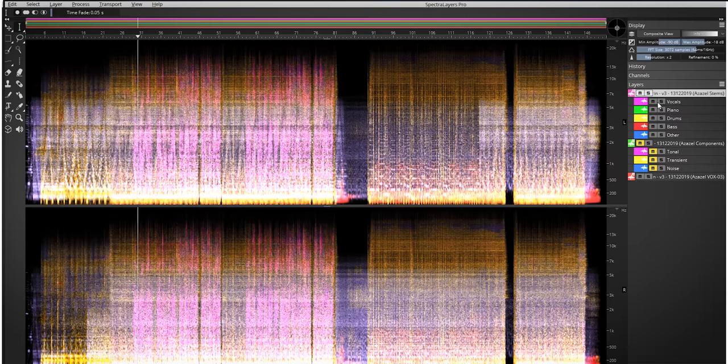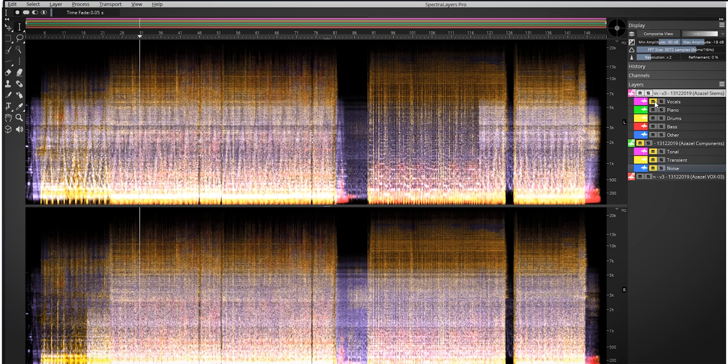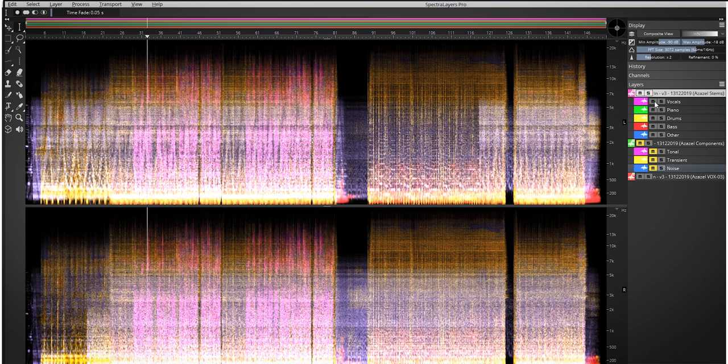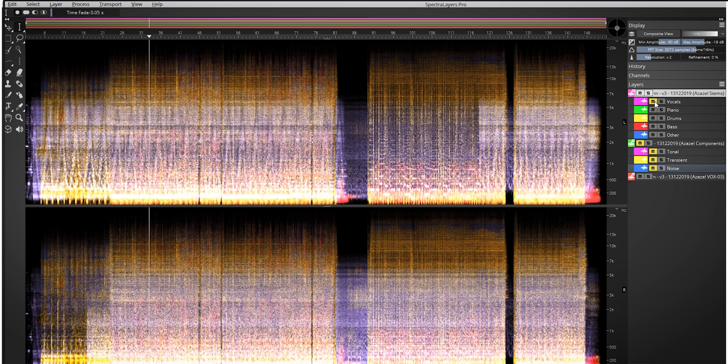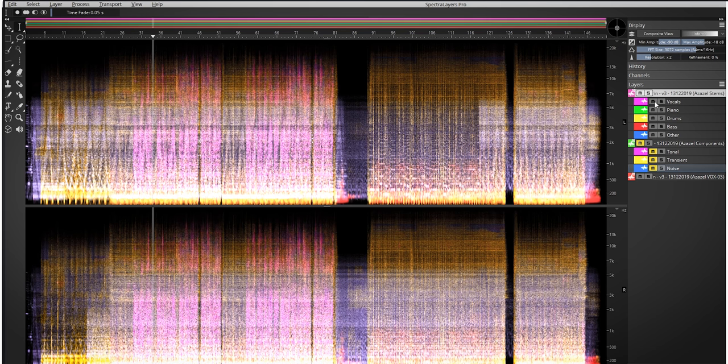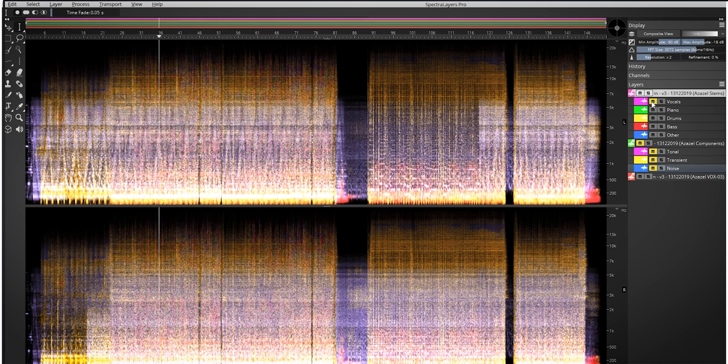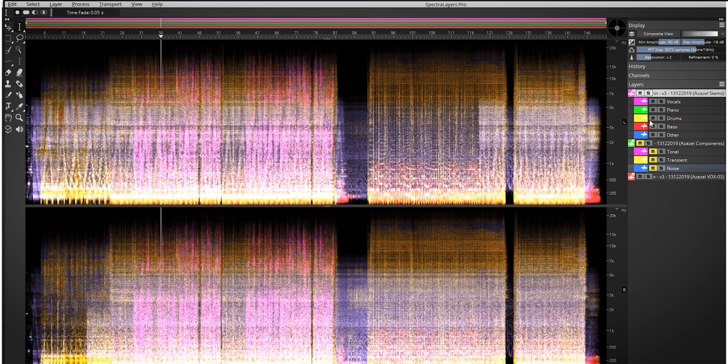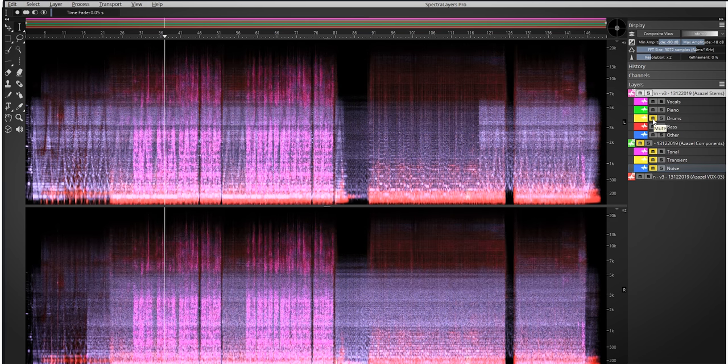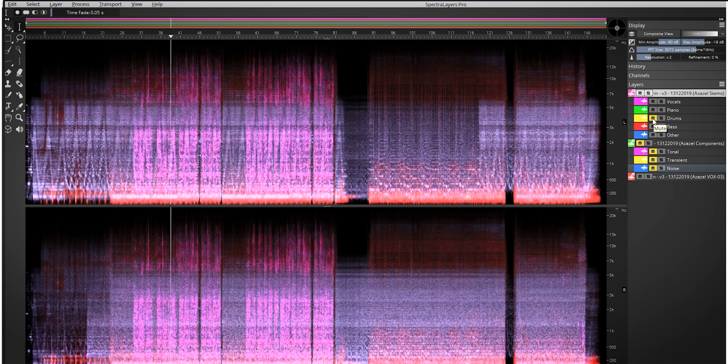And by muting the vocal in the layers you can easily create instrumentals for karaoke. And muting the drums will give you an easy way to blend in new drums for, for instance, YouTube drum covers.